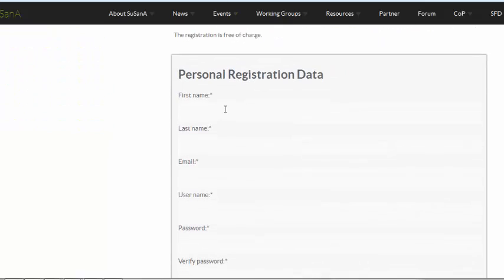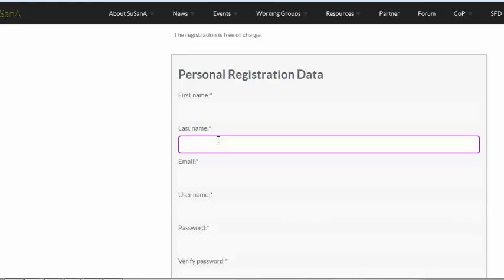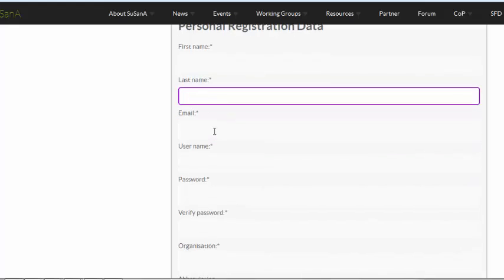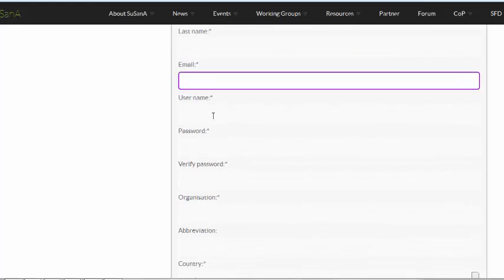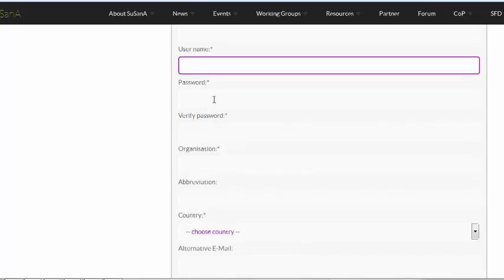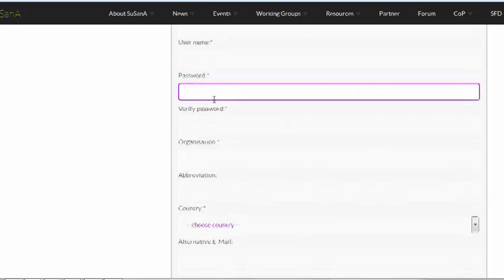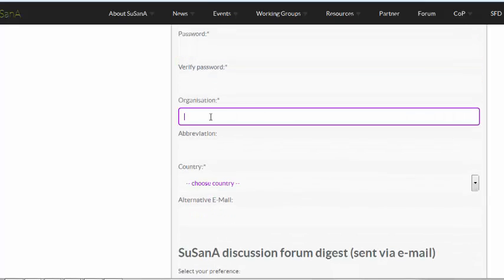You have to fill in personal data like your first name, your last name, your email address, choose a username, create a password. Also your organization and the country you're from are important.